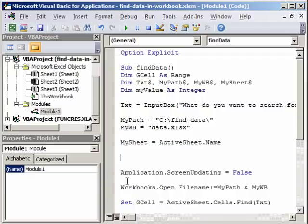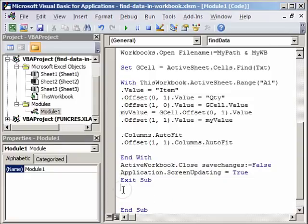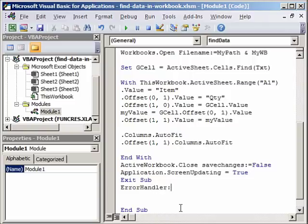We will write our error handling routine after mysheet. So we will say On Error GoTo ErrorHandler. ErrorHandler is a label where our macro will jump, placed right at the end of the macro after Exit Sub and before End Sub. So we write the label ErrorHandler colon — this is where the macro will jump if it finds an error.